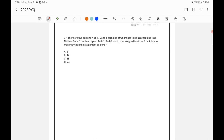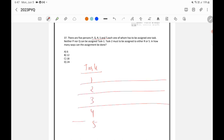There are five persons P, Q, R, S, and T, each one of whom has to be assigned one task. Since there are five persons and each one has to be assigned one task, there are a total of five tasks: one, two, three, four, and five. Now, neither P nor Q can be assigned to task one.